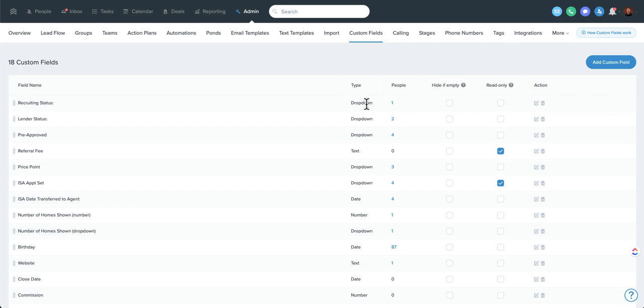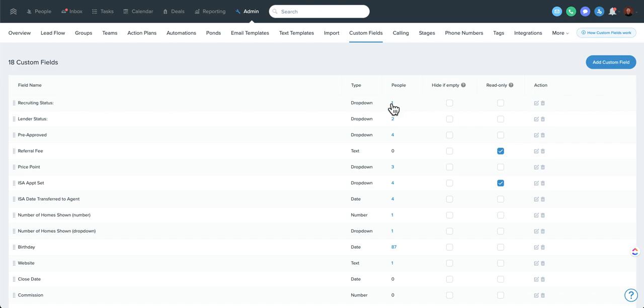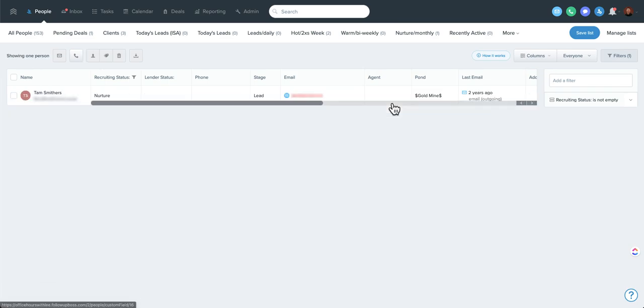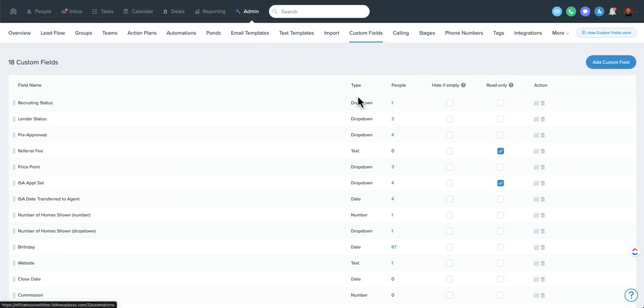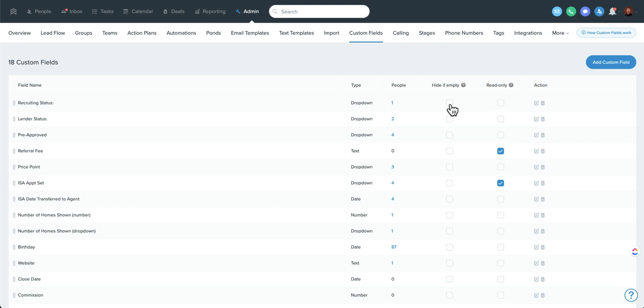Which we're going to dig into in a minute. Another cool feature is you can actually click anything blue in FaultBoss. If you click this number, it actually will take you to everyone who has that custom field. So that's a pretty cool feature. You can hide if empty, which a lot of times I don't recommend. If you have a lot, sometimes it can make sense. But loosely speaking, I don't like to use this box a whole lot.